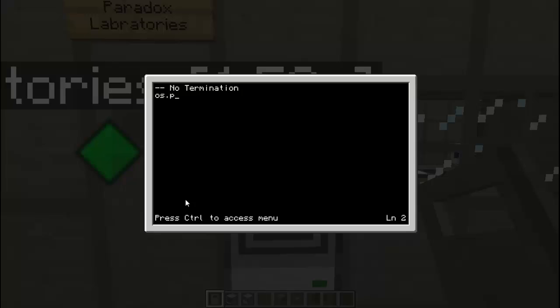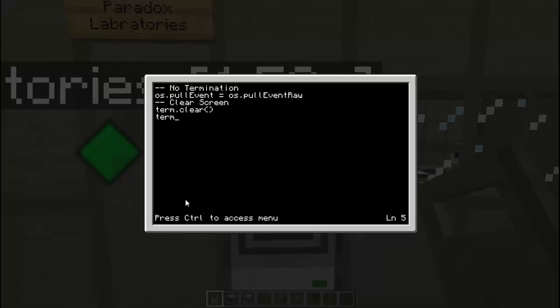So we are going to do os.poolEvent equals os.poolEvent raw. Here is clear the screen. This isn't necessary, but the termination is, but the clear screen isn't. But I put it here anyway, term.clear. And I want to try to center the program as best as possible, just for touches. So term.setCursor, let's try 23 and 11.